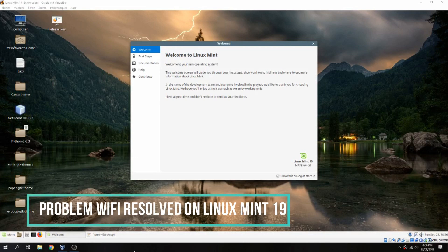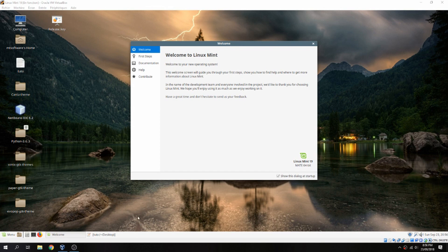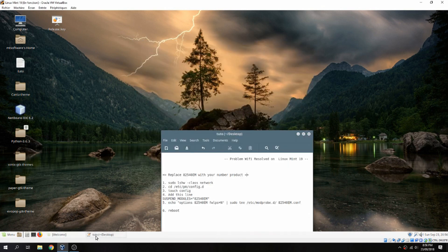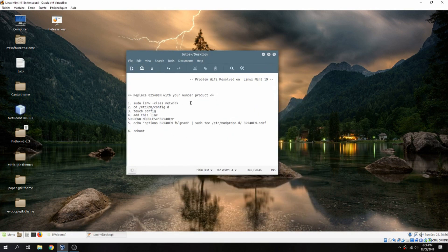Hello guys, a new tutorial. I will show you how to resolve Wi-Fi wireless Linux 19. Okay, so let's start.